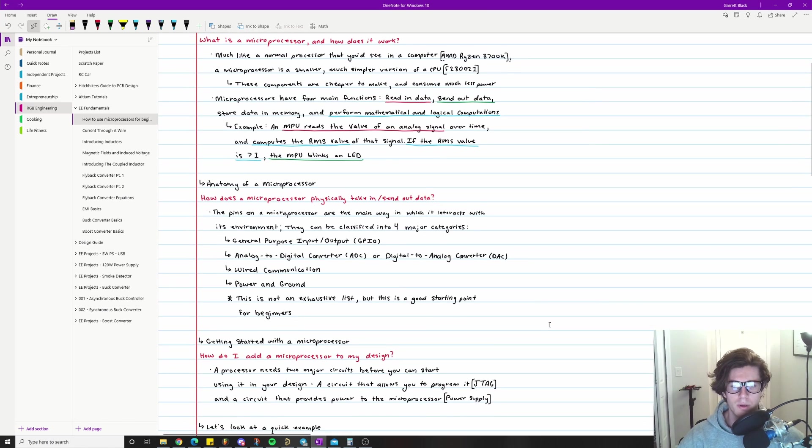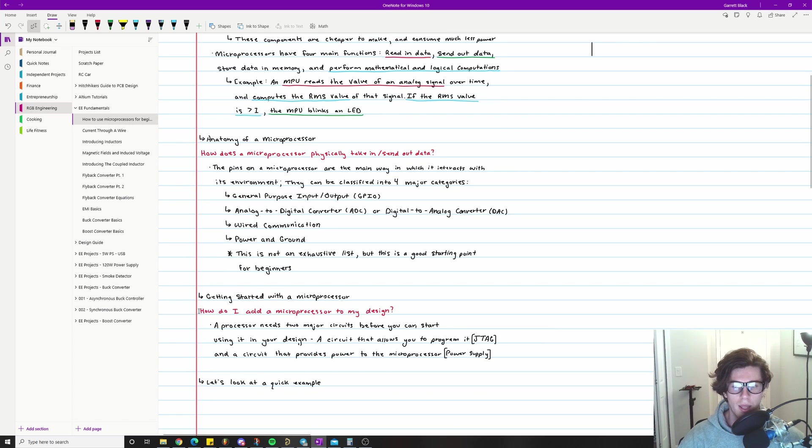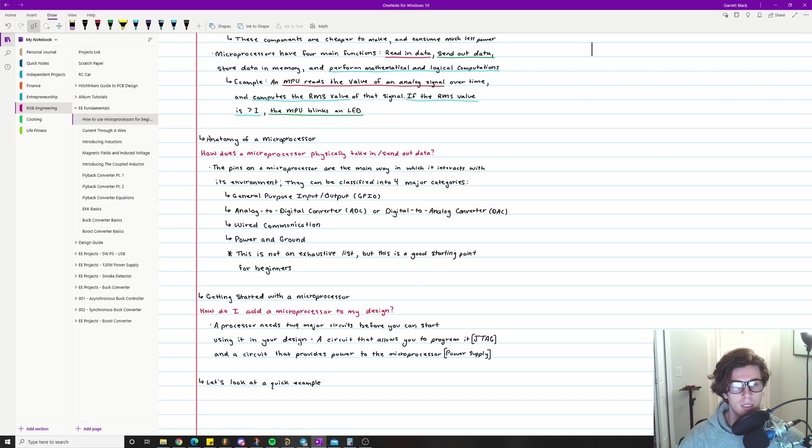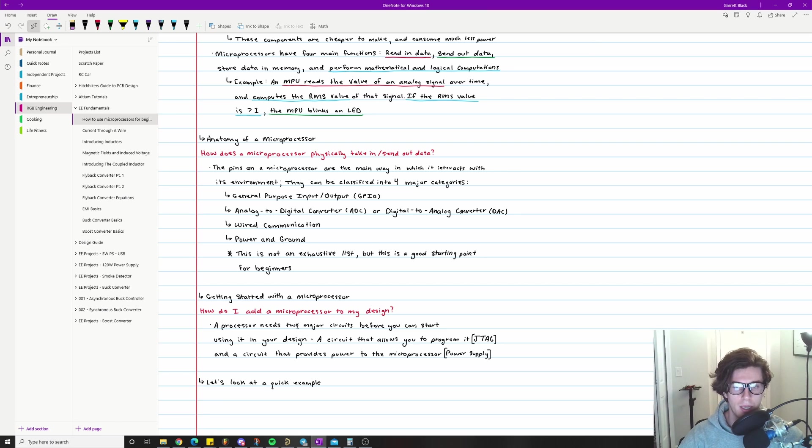Now you're probably wondering, so I know some stuff about microprocessors. How exactly do I get started with using one? A processor needs two major circuits before you can actually start using it in your design. The first one being a circuit that allows you to program the microprocessor. Whenever you are using a microprocessor, you're obviously going to be writing code that tells it how to operate, that controls the behavior of it, that gives it instructions for operating.